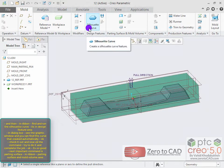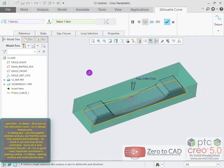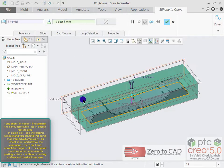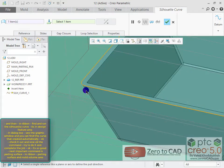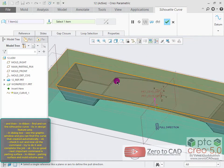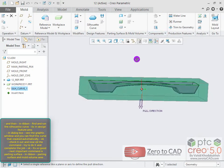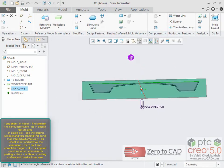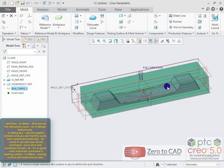Find and run the silhouette curve command — it's in the design feature area. In the dialog box, see the graphic window and find the curve that was created automatically. Check it out and ok the command.